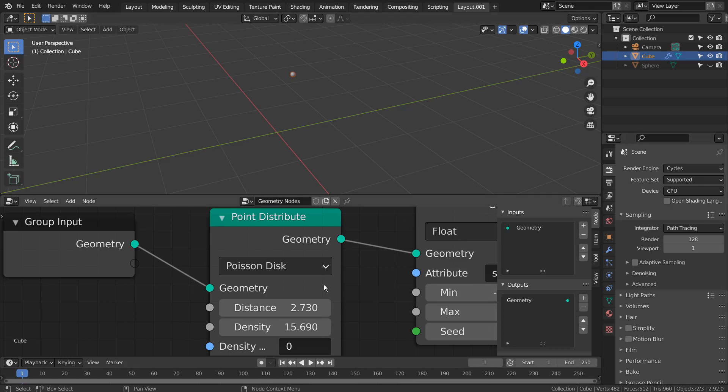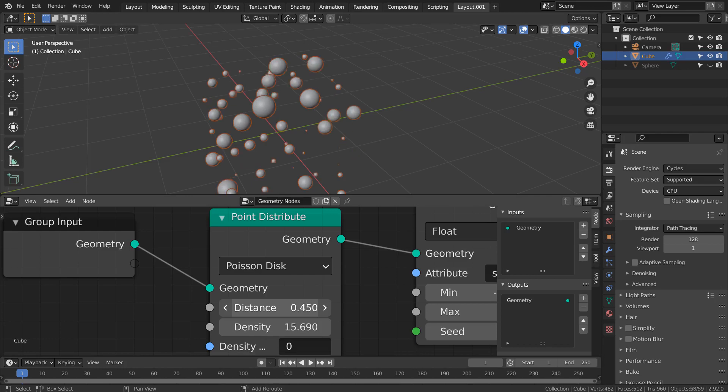In this tutorial, I'll show you how to create cube-shaped spheres using Blender's geometry nodes.